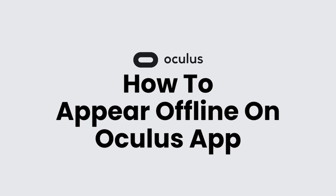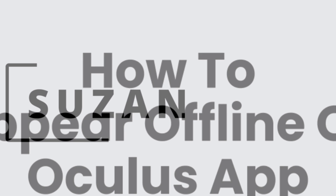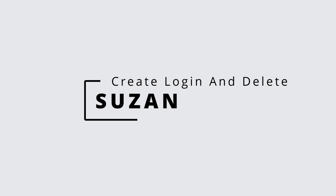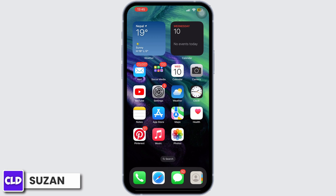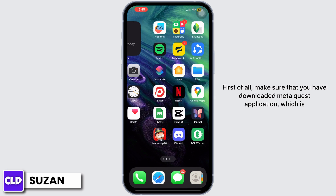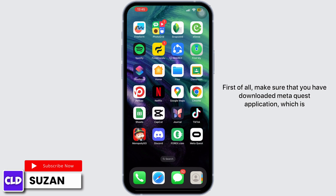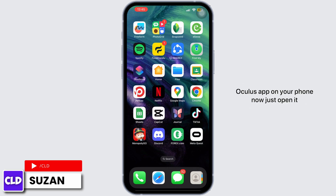How to appear offline on the Oculus app. Hey everyone, this is Suzan from Create Login and Delete. First of all, make sure that you have downloaded the Meta Quest application, which is the Oculus app, on your phone.